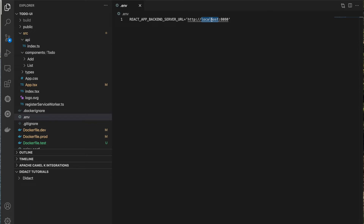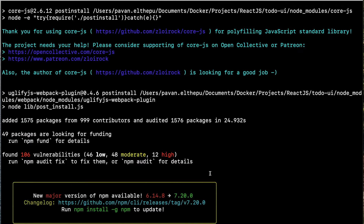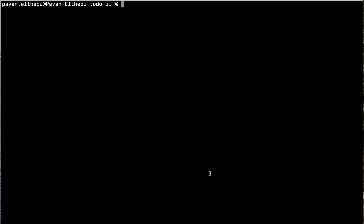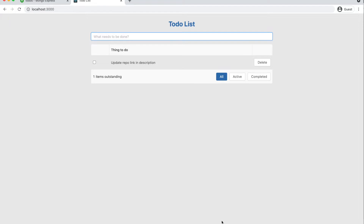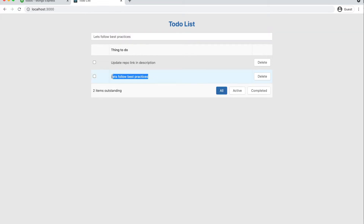Let's see how we run this application traditionally. First we need to install the dependencies with npm install. Once the dependencies are installed, we start the application with npm start. The application is started on port 3000 of localhost. You can see the to-do item created in the previous video using Spring Boot APIs. We can also create a new item with the UI.